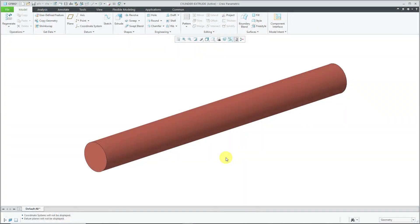Here I am in Creo Parametric and I have a model open that contains a cylinder. There are many different ways in which you could create a cylinder feature in Creo Parametric. Let's take a look at four of them.